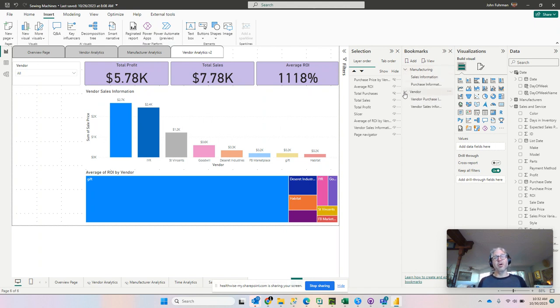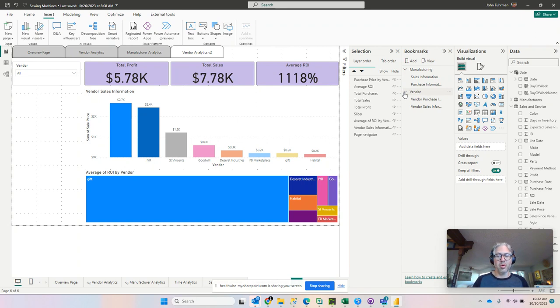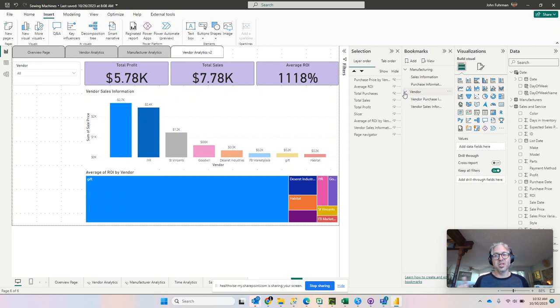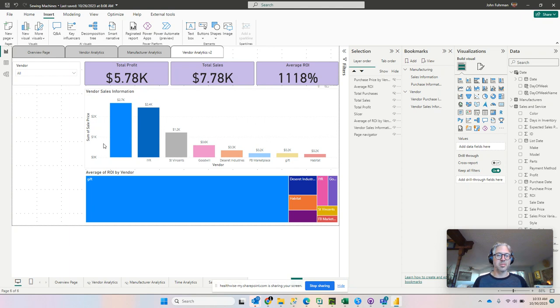By default, the bookmark navigator is going to cover all the bookmarks, but we can use a little refinement in our visualization properties and change it over to specific bookmark groups.